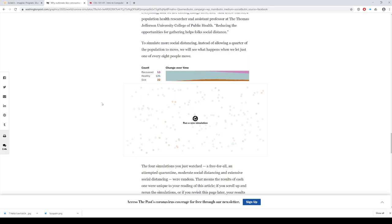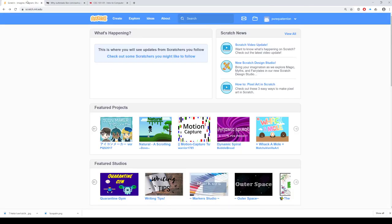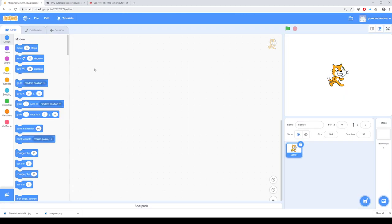So what we're going to do is actually use Scratch to program kind of a simulator like this. In doing so, we'll be able to talk about variable scope, which is a term that describes how variables are limited in a program, and also we can talk about instances of objects. Let's go into Scratch and create a new project — I'm going to call this COVID-19 Simulator.